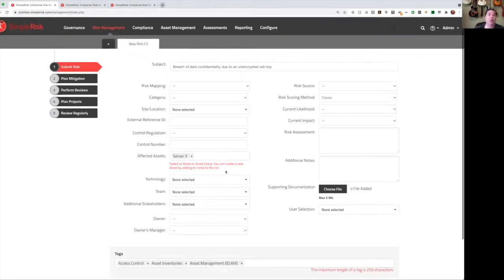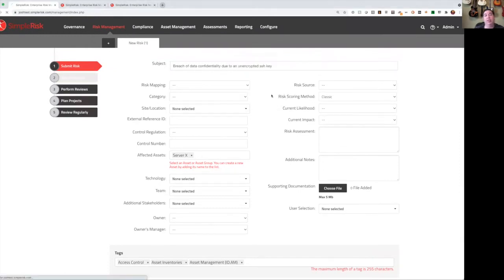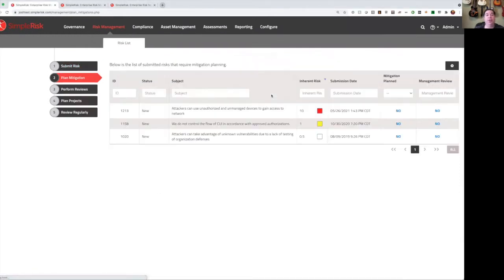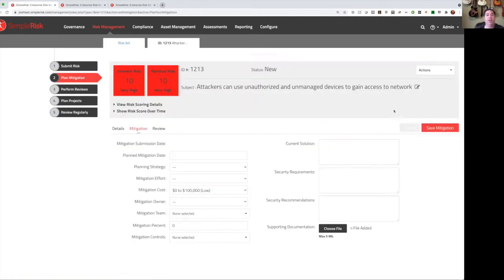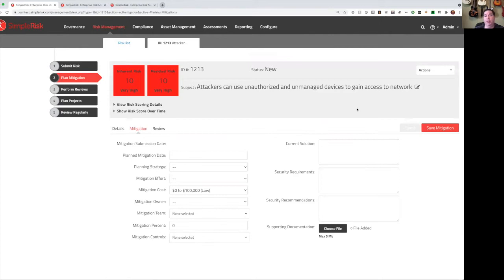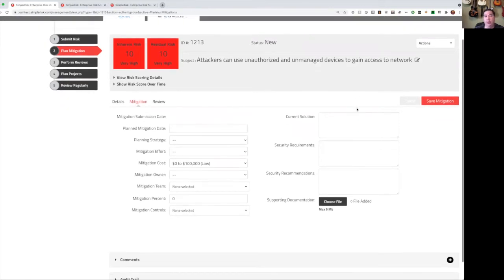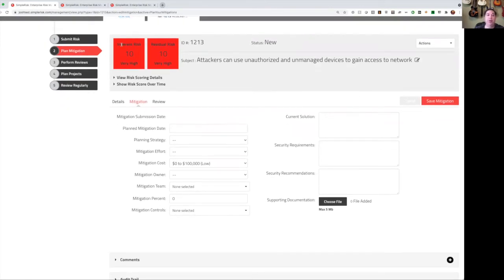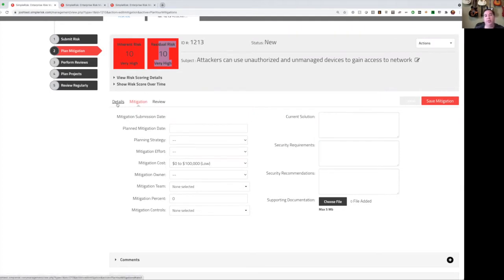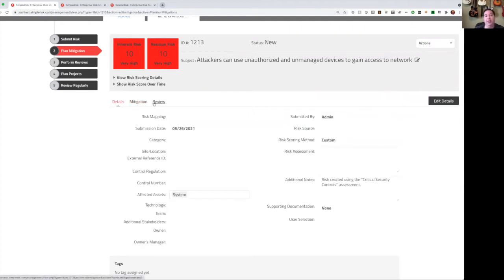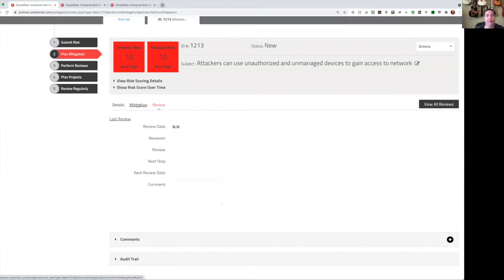You can also add tags to SimpleRisk. Each risk can have a many-to-many relationship between risks and tags. And you can filter, sort, and group based on those tags in the dynamic risk report. Now, once you've submitted the risk, the next step would be to plan a mitigation for that risk. And this page will show you every risk that does not have a mitigation plan for it yet, ordered by the highest inherent risk score on down. So simply start at the top and click on no. This will bring us to the page to plan the mitigation for this risk.